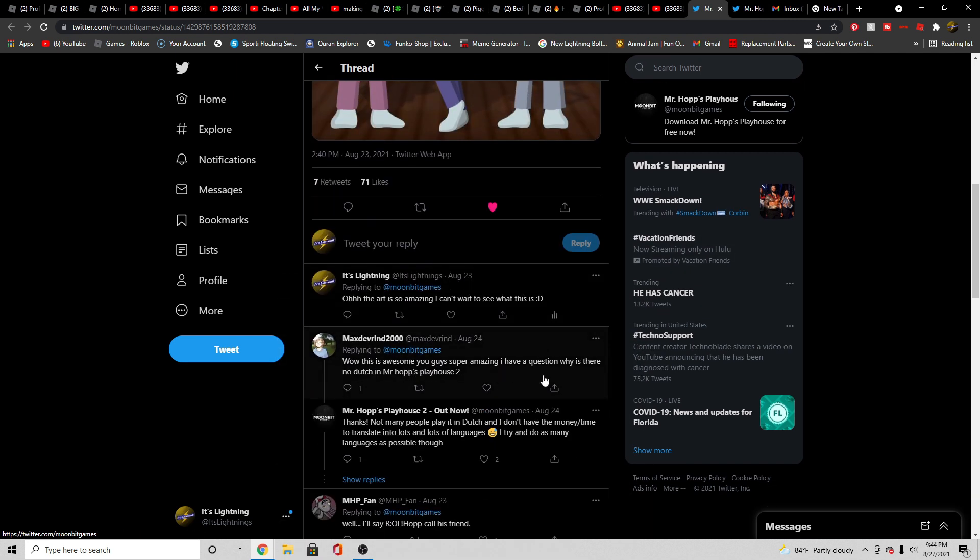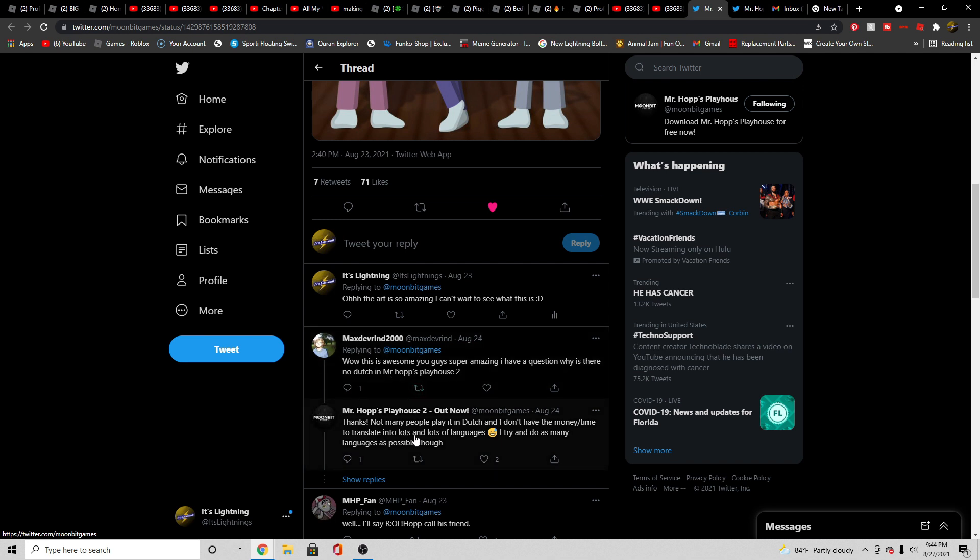that's awesome, I have one question, there's no Dutch Image Drops 2? What? Is it play? Oh, it's talking about the language, okay.